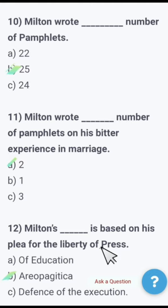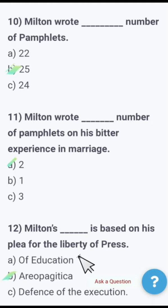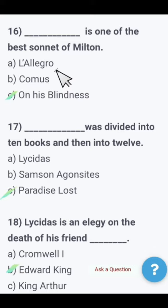Next: Milton's Areopagitica is based on his plea for the liberty of — press, education, or defense of execution? Milton's Areopagitica is based on his plea for the liberty of the press. This was his important prose work.